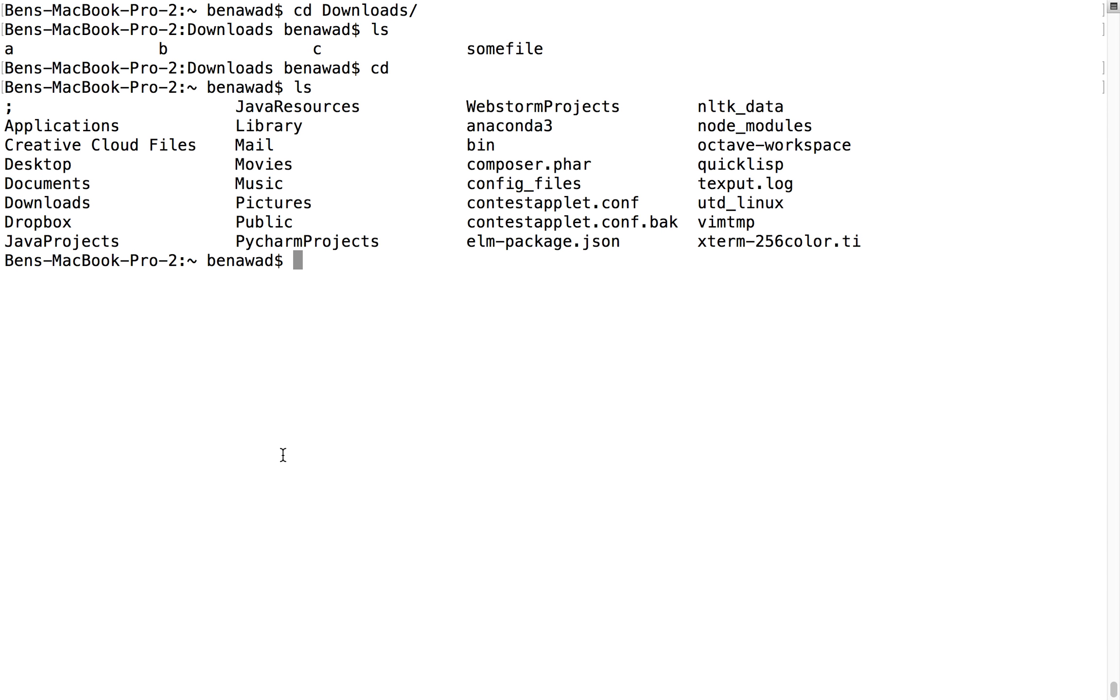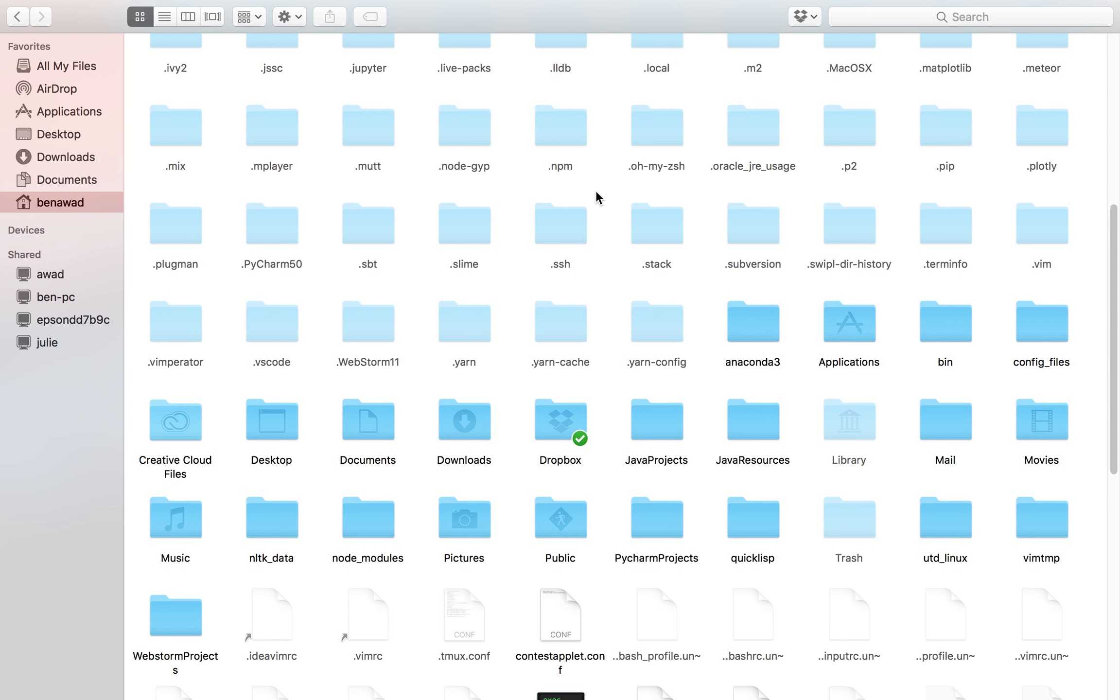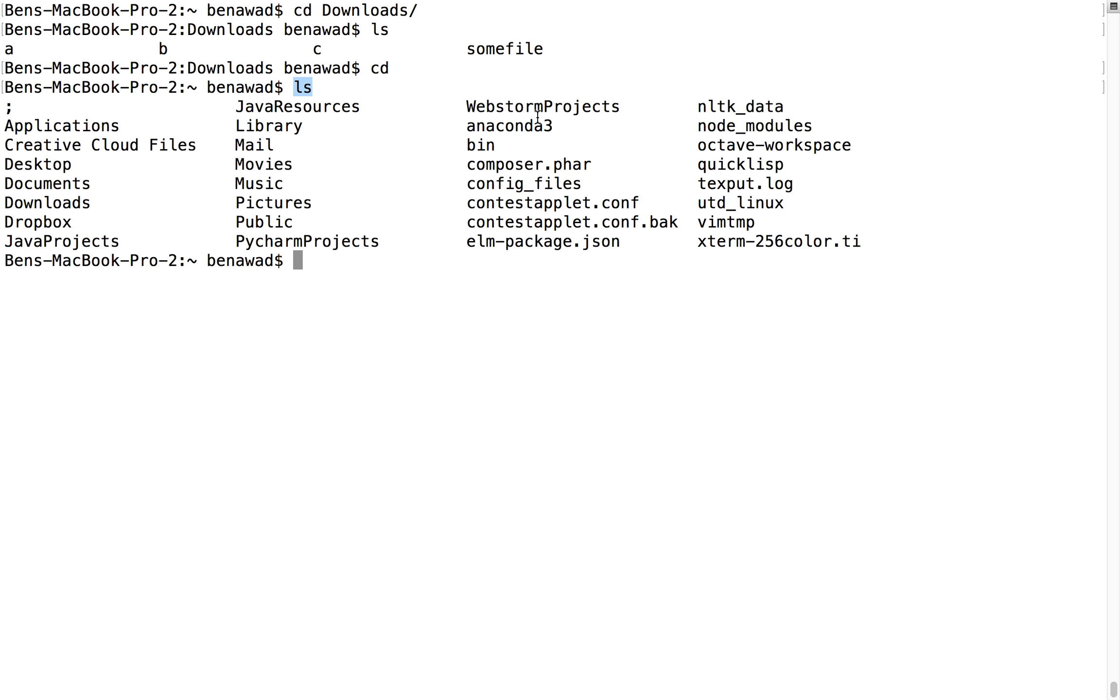Well, the main way that ls works is it doesn't show any files that start with a dot. So notice there's a dot slime, dot ssh, and all that stuff is dot. Well, to see dots you have to use the dash a flag.